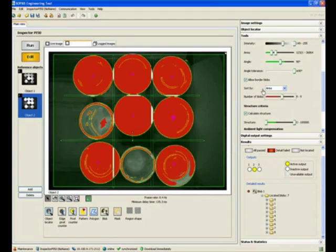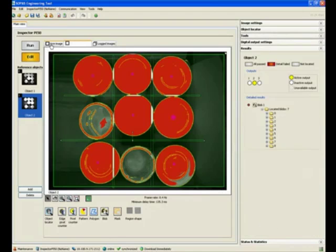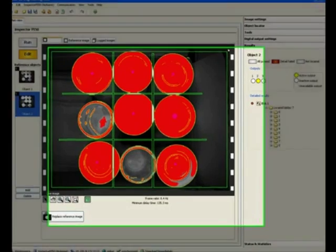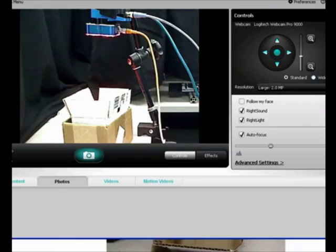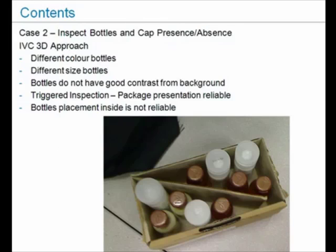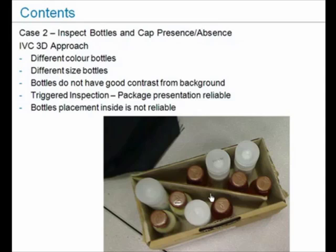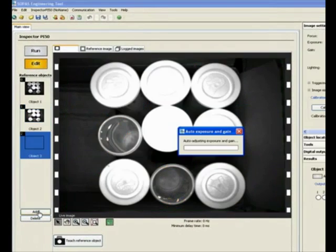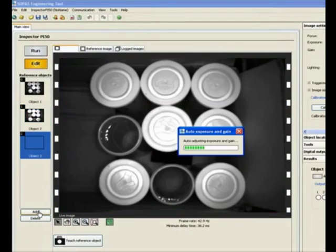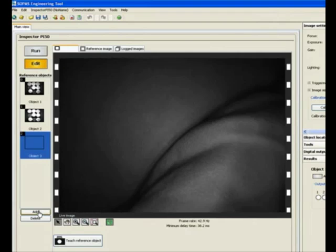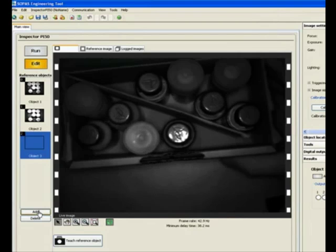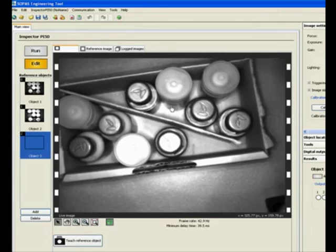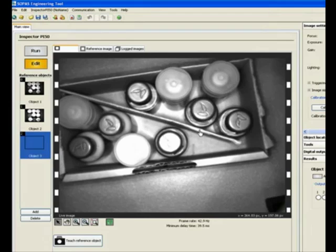Now let's look at a third case scenario. Let's say our scenario is that the bottles can be different sizes, they can be different colors. The packages are still triggered but the presentation of the bottles inside may not be as great. How would we approach it then? If we look at it with the Inspector, we notice that we don't have that great contrast that we are working with. The brown and the corrugated boxes and the white, they're kind of all in the same range. It's hard to do this with a 2D approach.